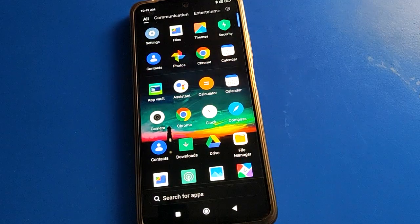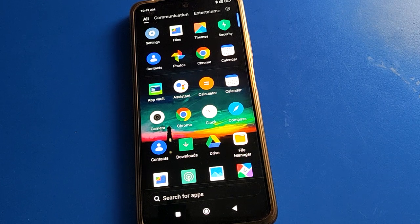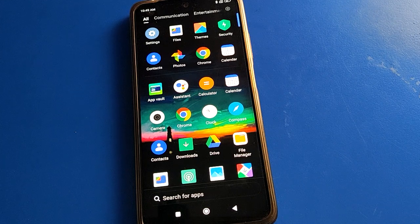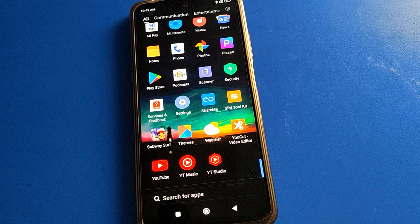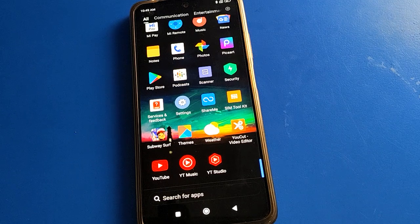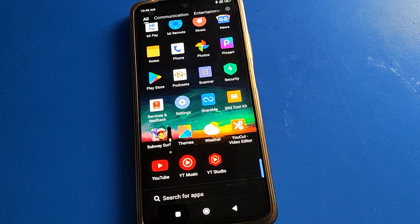Hello friends, welcome back to the channel. Today we are going to talk about Poco mobile settings. Today I am going to show you Poco mobile sound and vibration setting. Today's video title is how to set ringtone in Poco mobile. Friends, if you want to set ringtone and sound vibration setting, we will talk about it step by step.